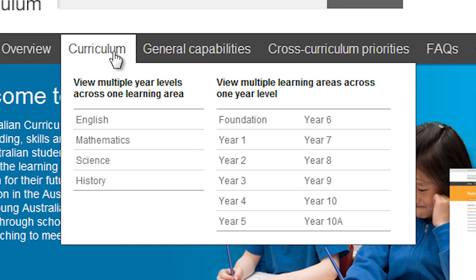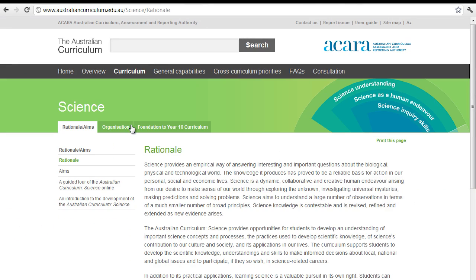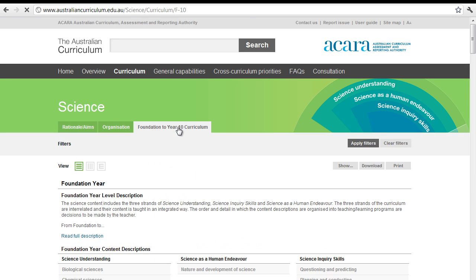If we go to Curriculum first, you'll see on the screen the learning areas — English, Math, Science and History that have been completed — and the year levels on the right-hand side. You can use the search engine to go through either pathway. If we look at Science, for example, click on Science, and the Science page comes up. If you go to Foundation to Year 10, you can click there and now you have the whole Science curriculum on one page.